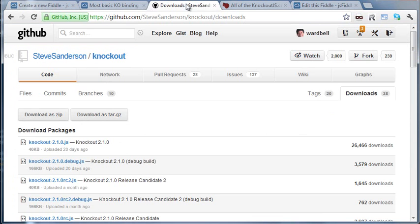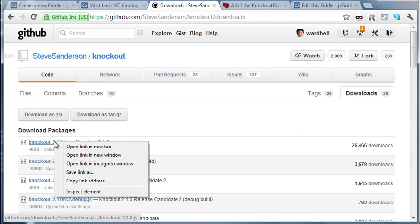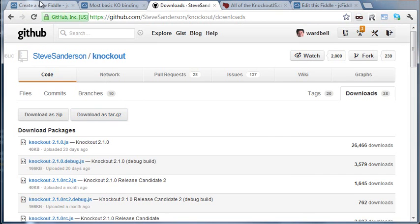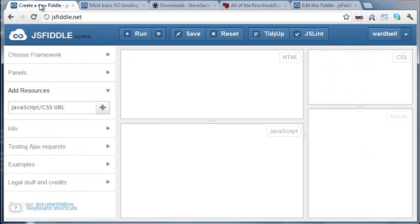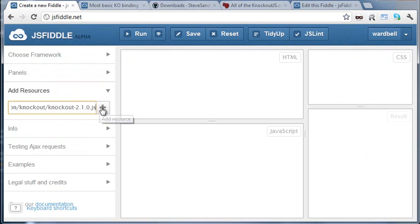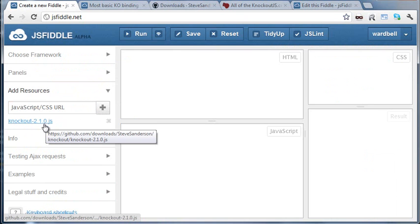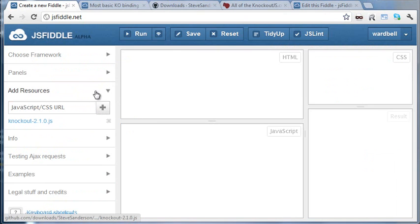We find the specific download and copy the link. Go back to our fiddle, paste in this link to Knockout, and click plus or just enter. See, it's listed, and I could add more, but I won't.